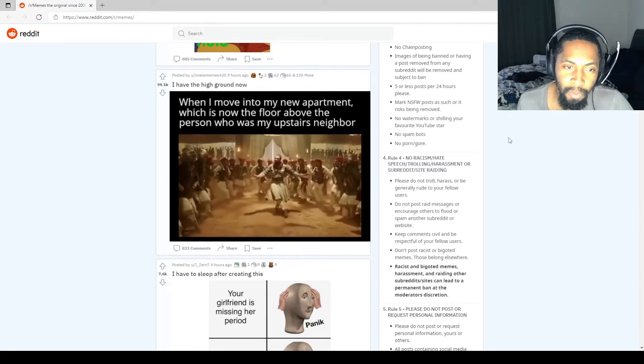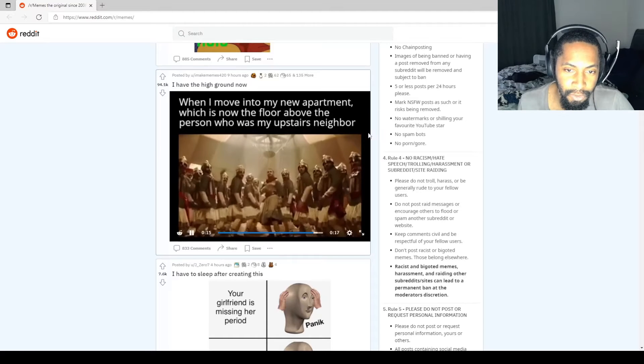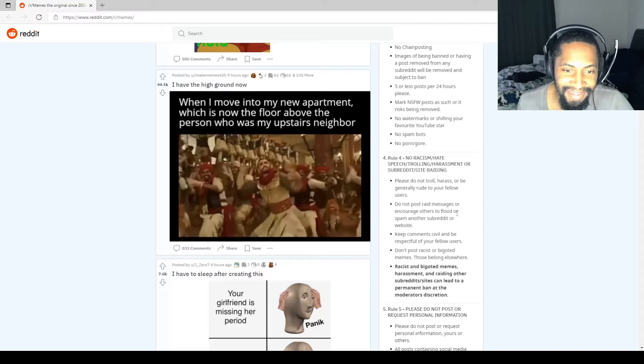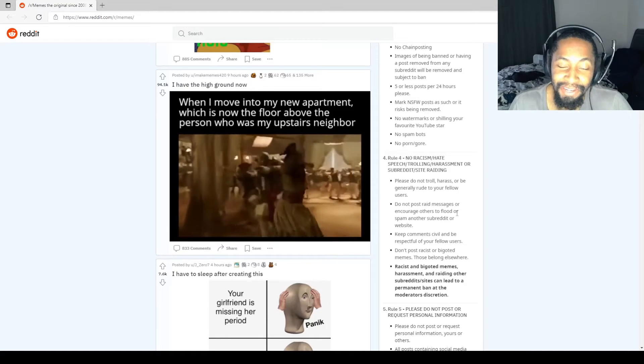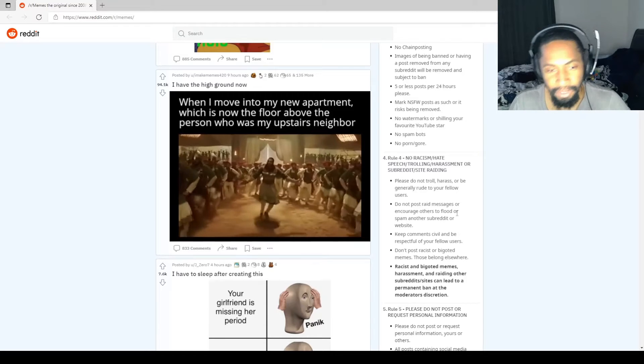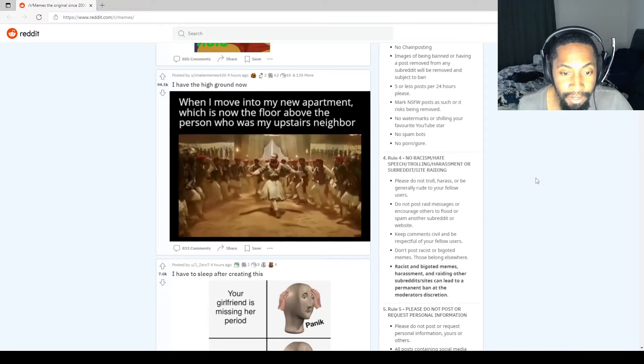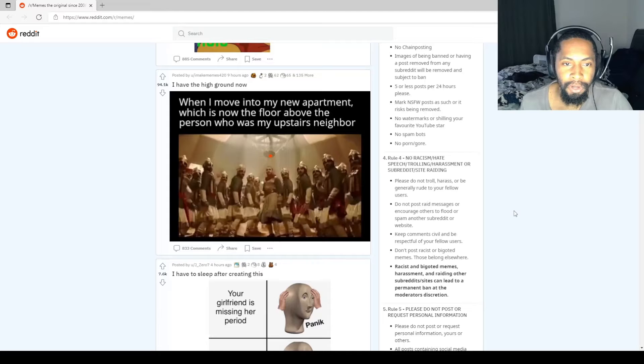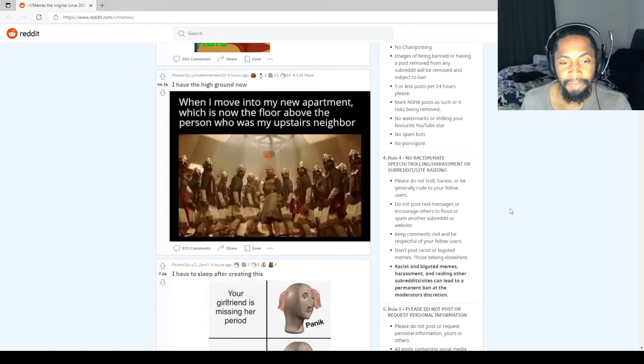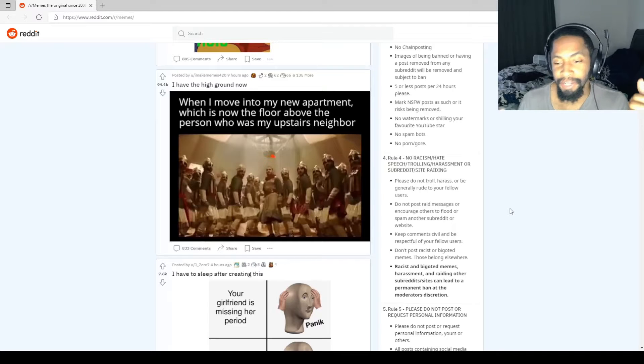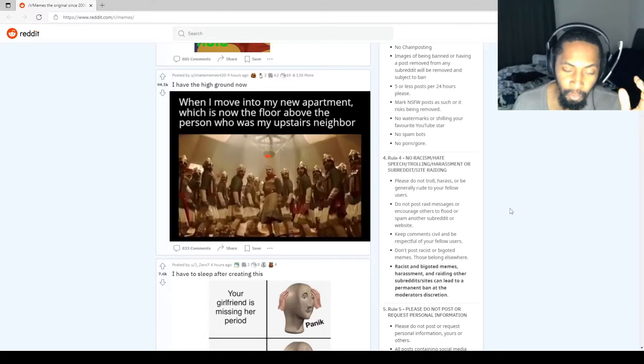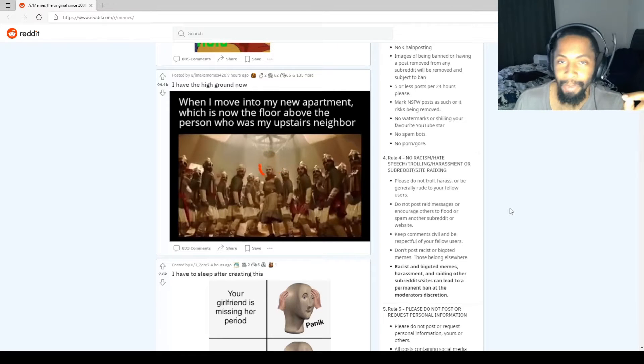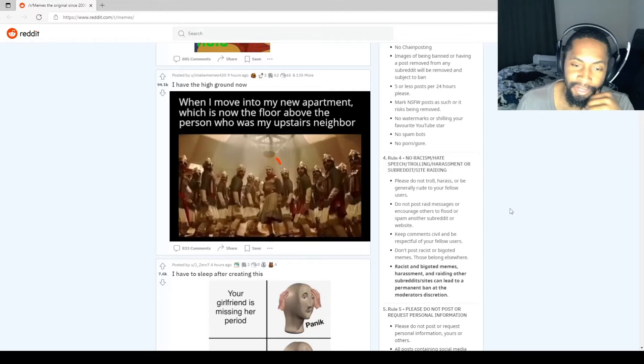When I move into my new apartment which is now the floor above the person who is my upstairs neighbor. You're just gonna be banging on the floors, huh? Fuck you, Steve. You were always so loud. Now, how do you like it? It's your turn now. Me and the boys. Huge party upstairs. I purposely waited for my lease to end just so I could renew that bitch in the apartment upstairs. I planned this just to get back at him for his loud ass parties.